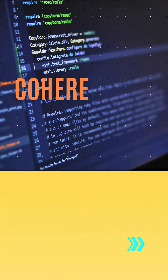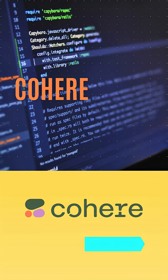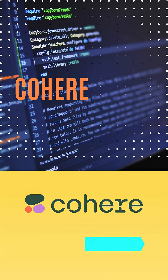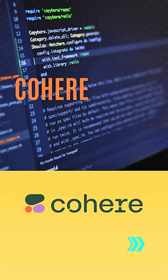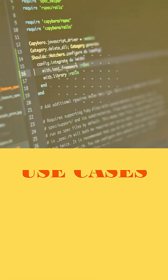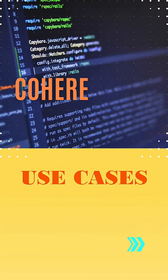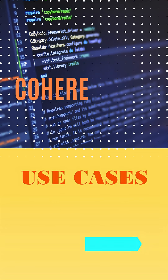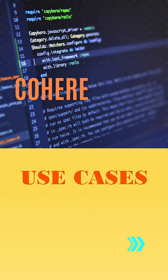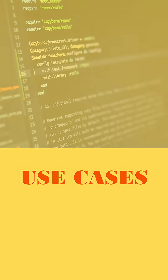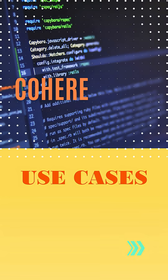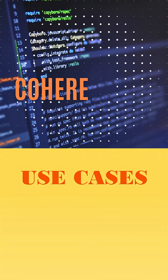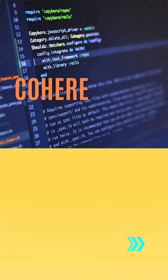Cohere API: build with AI, no payment needed. Want to add chat, text generation, embeddings, summarization, or re-ranking to your app? You get a free trial key upon sign-up — 100% free, no billing required.